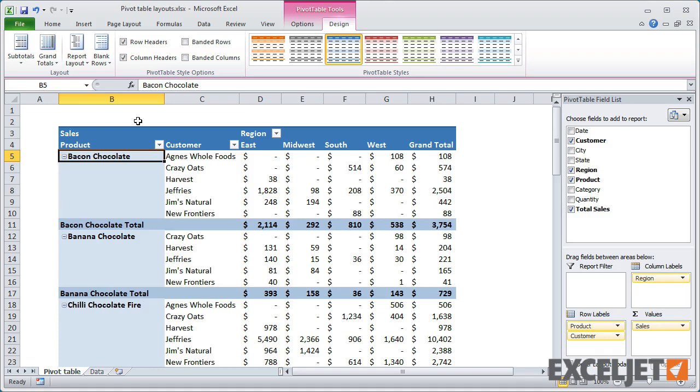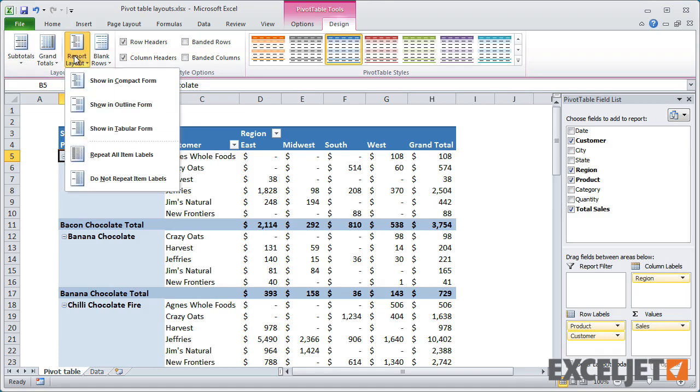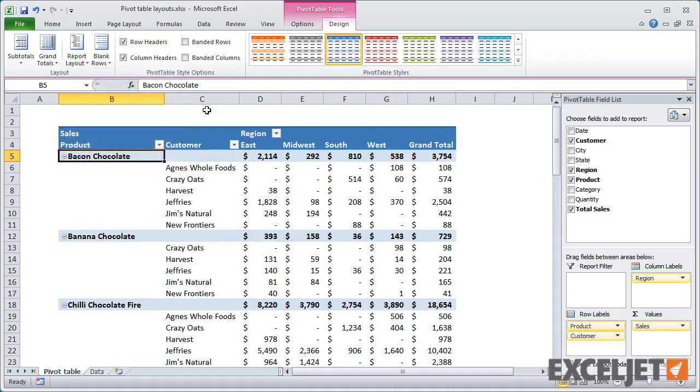If you want one field per column and subtotals at the top, use the Outline Layout.